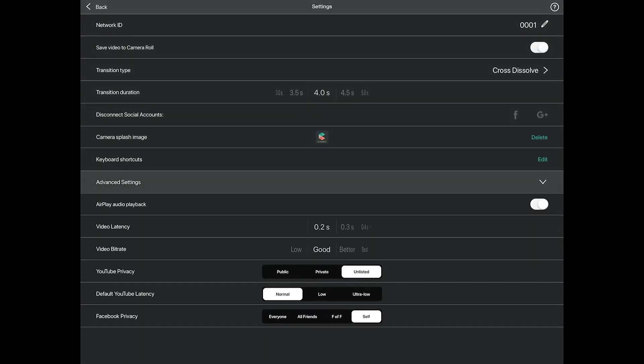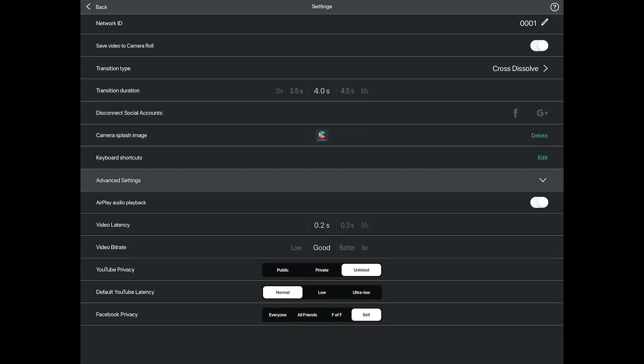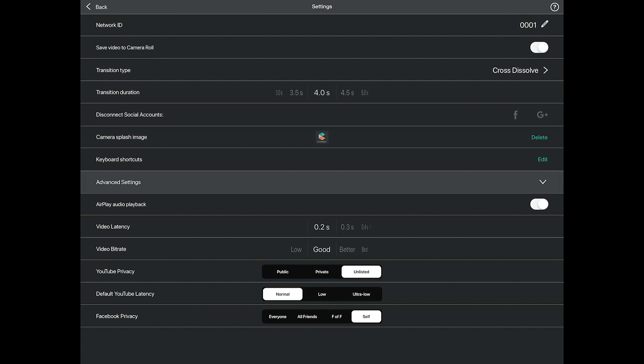Tapping on Advanced Settings will show a drop-down menu. Route audio through AirPlay defaults to off, which enables audio to come through the headphone jack while using AirPlay instead of the audio routing to the AirPlay device.